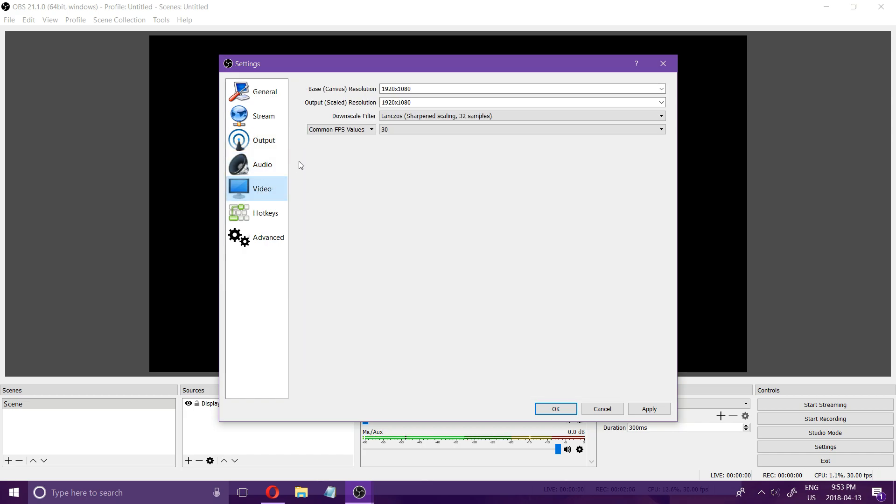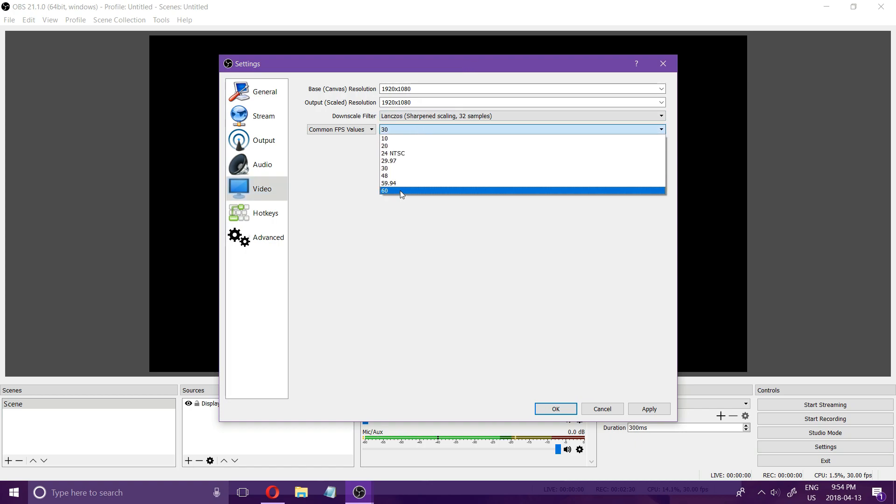Next go to video and this is going to choose if you're going to be recording in 720 or 1080. Normally if I'm just taking a video of a desktop or a browser or something I'll do 1920 by 1080 at either 30 or 60 frames per second.